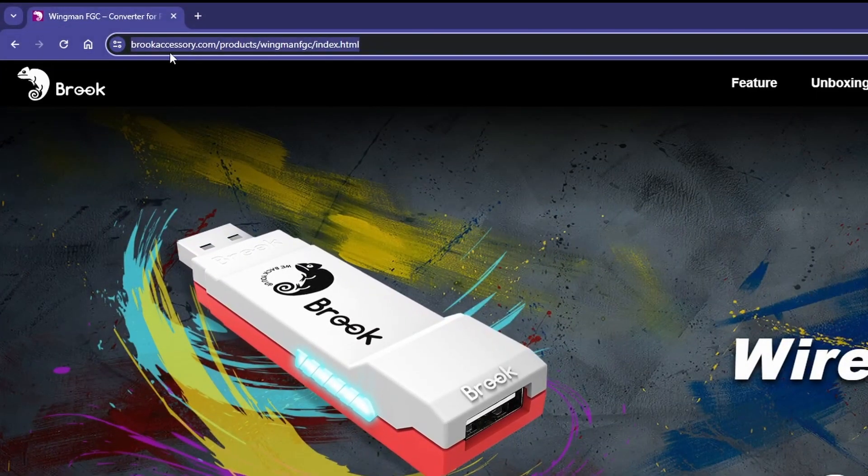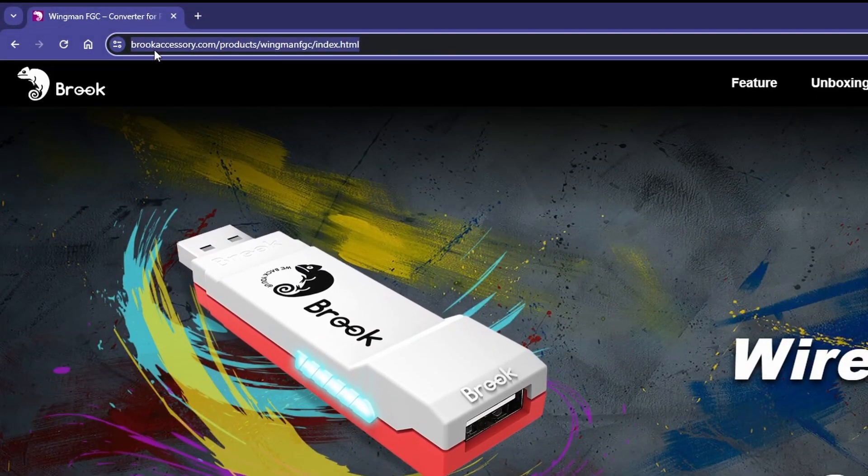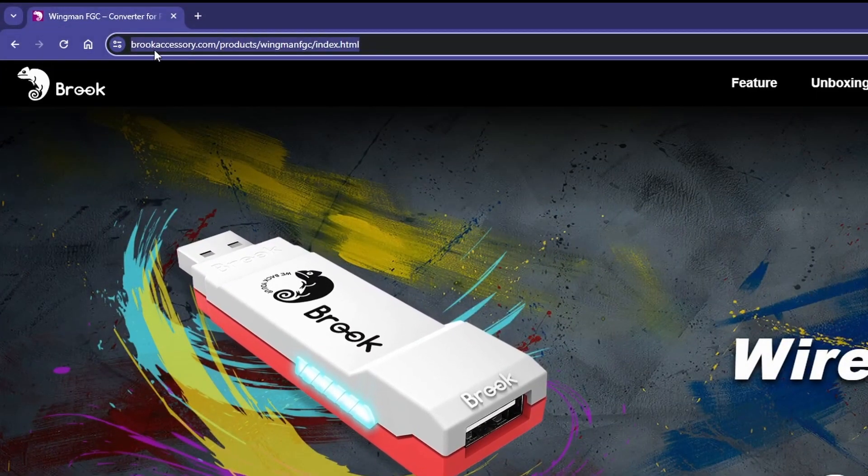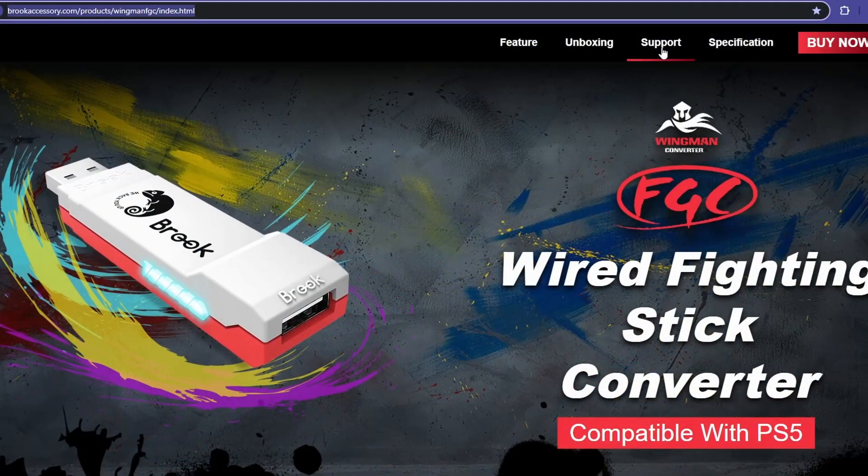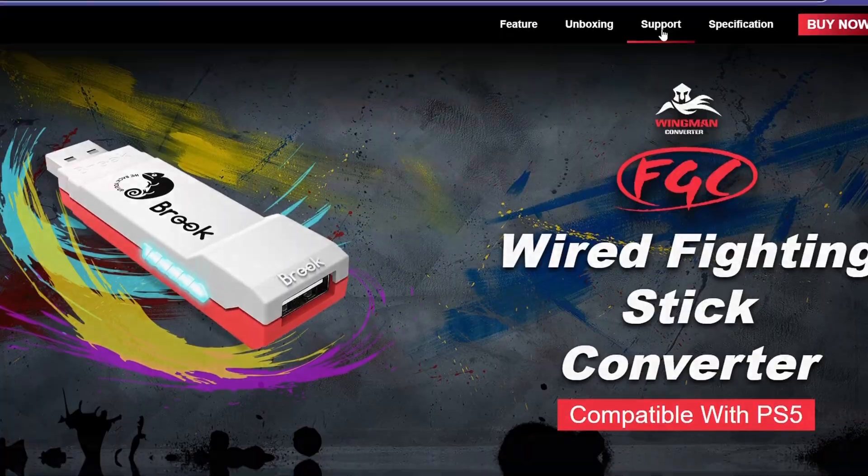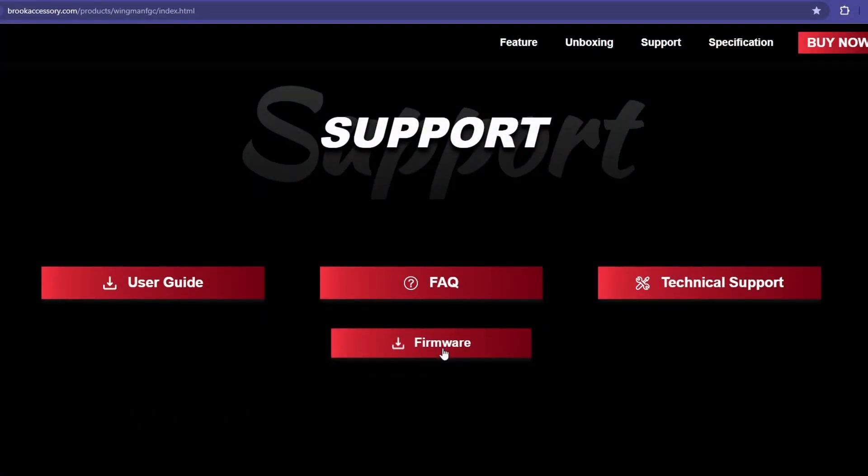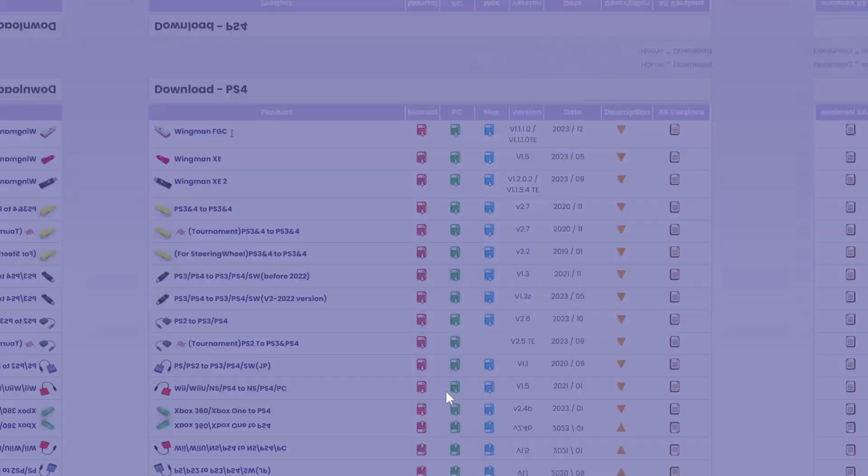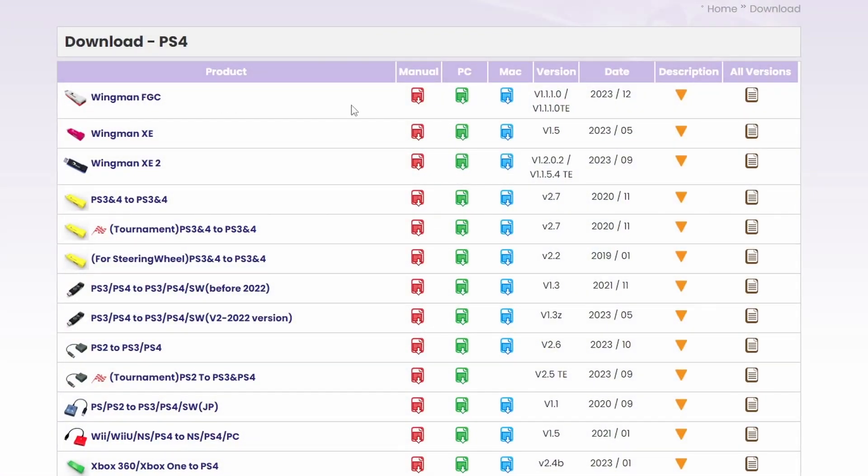First, you go to their website. I'll link it in the description. Then you click on support, click on firmware, and here's our converter.